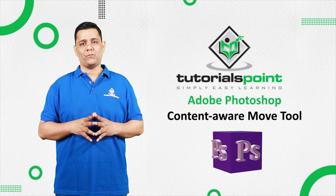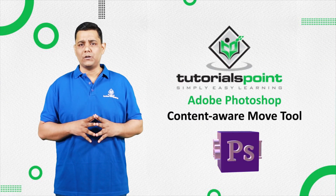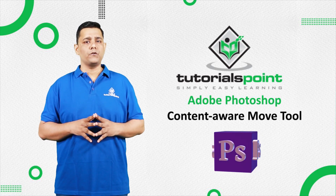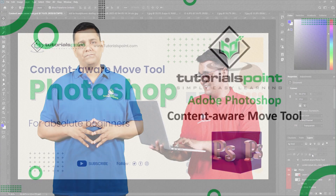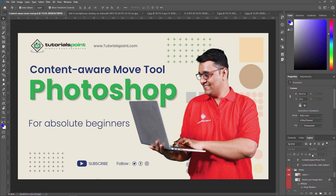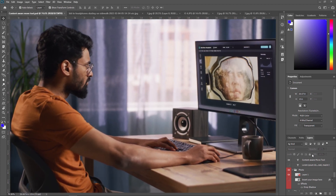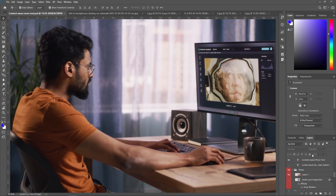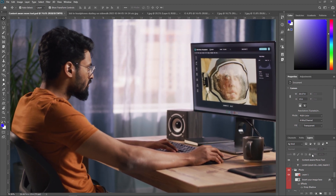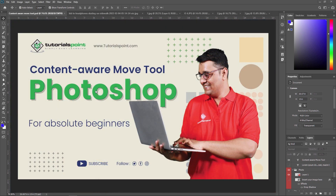Hello friends, welcome to Tutorials Point. In this video, we are going to learn the Content Aware Move Tool in Adobe Photoshop. Content Aware Move Tool is a powerful feature in Adobe Photoshop that allows you to move an object within an image, and it fills the vacated space with new content that matches the surrounding area. It's a useful tool for photo editing and compositing, as it allows you to easily remove unwanted objects and replace them with new elements.